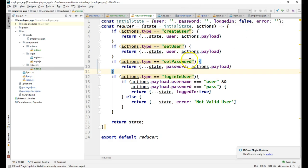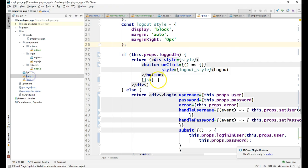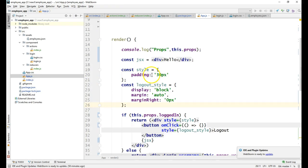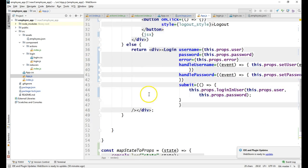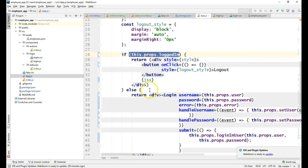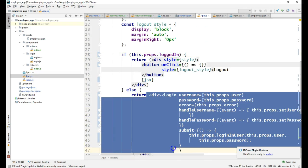When the logged in state is made false in the store, the App component which is subscribed to this state will get re-rendered, and since the logged in state is changed to false we will be able to see the login screen again.